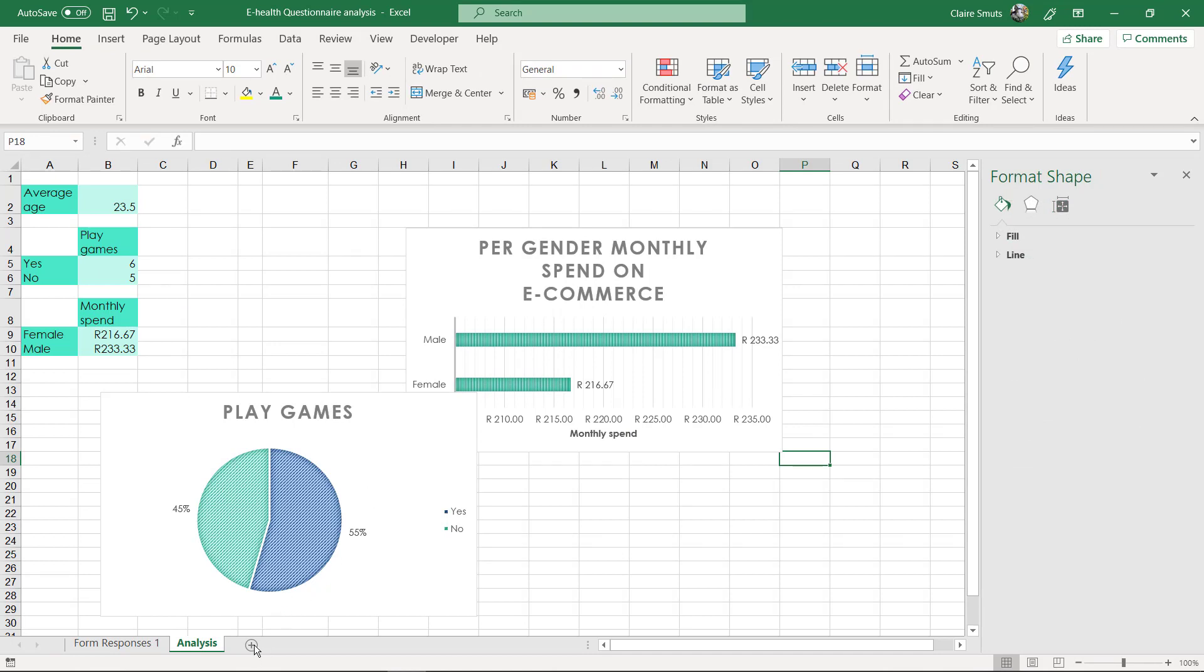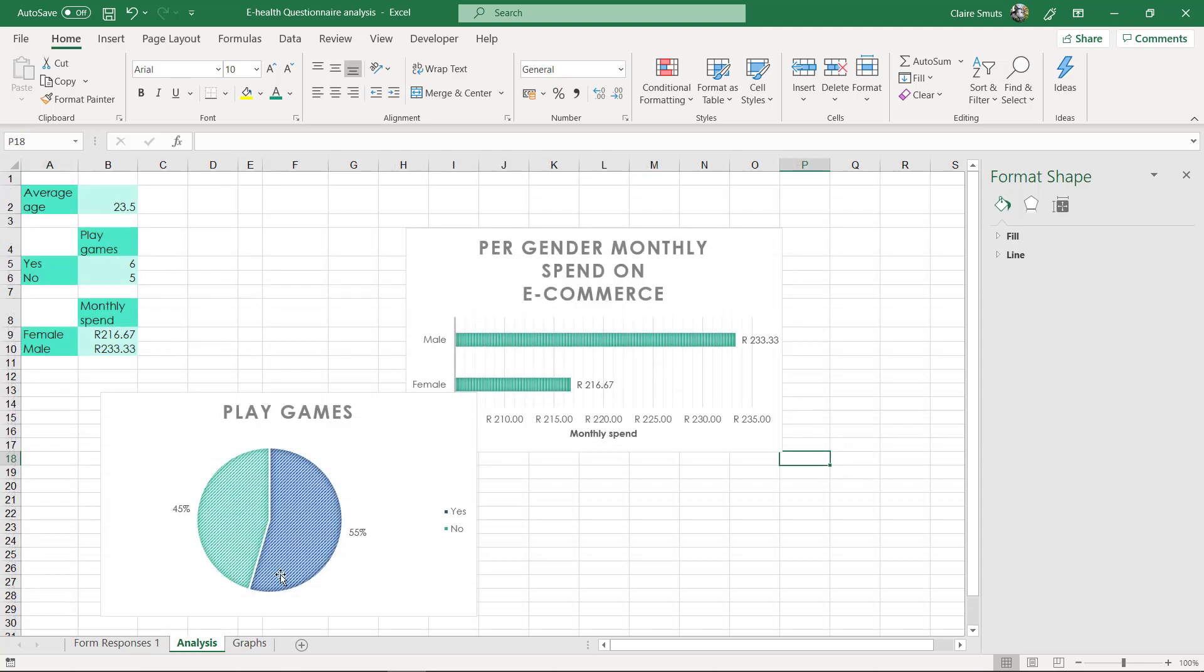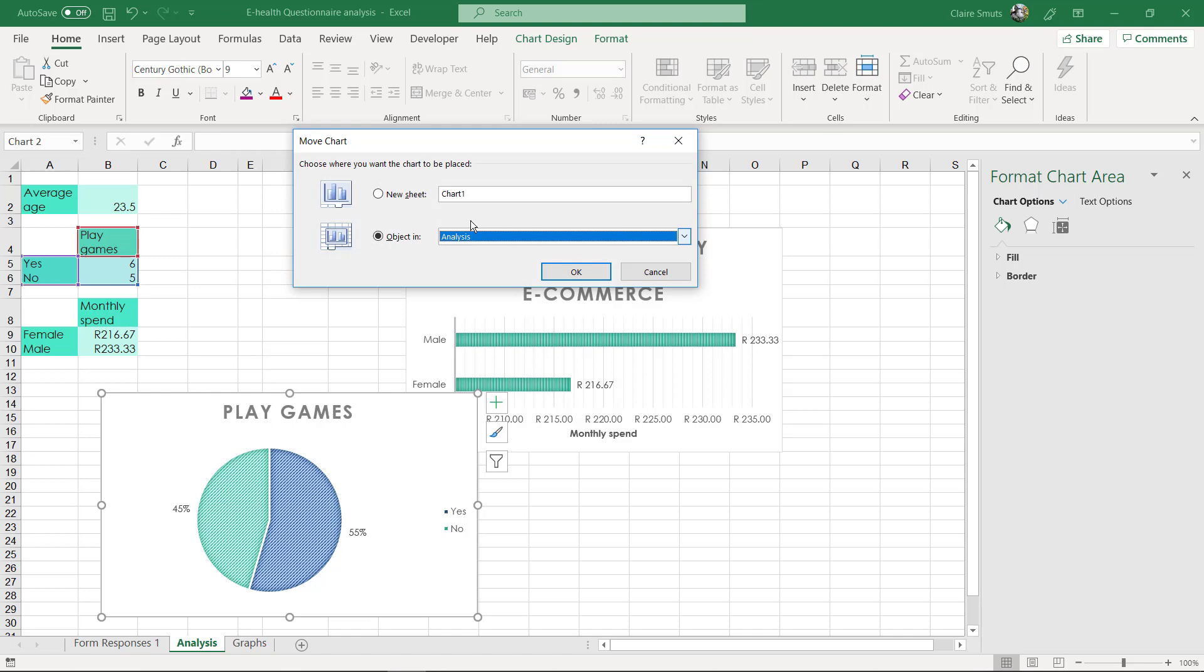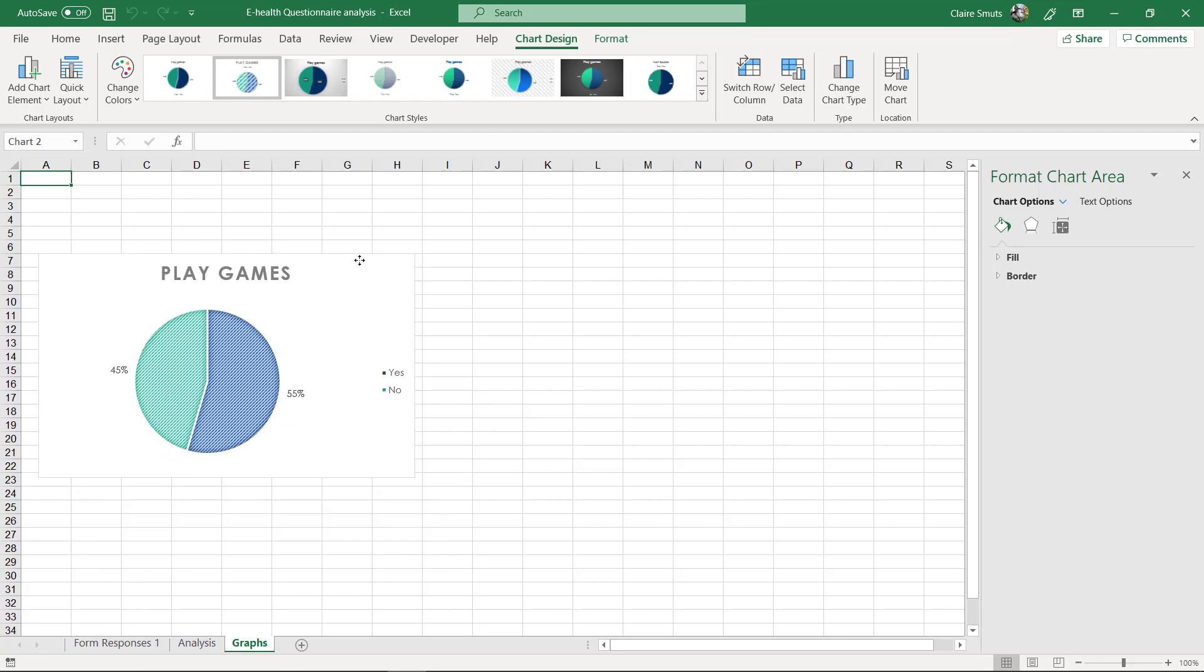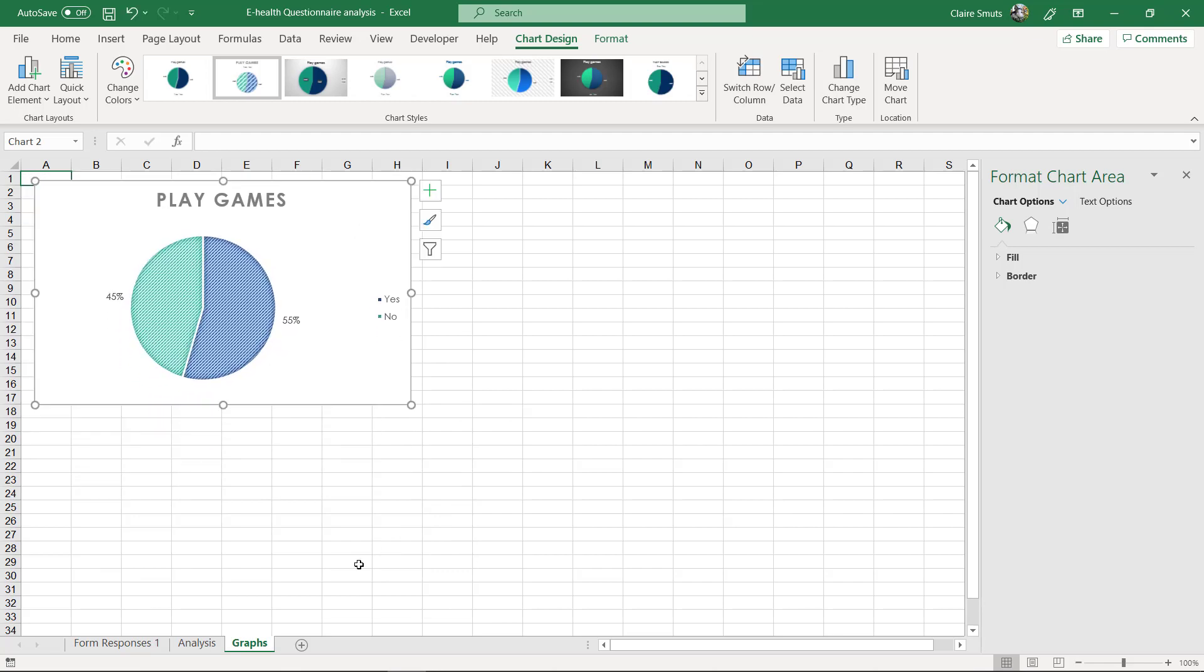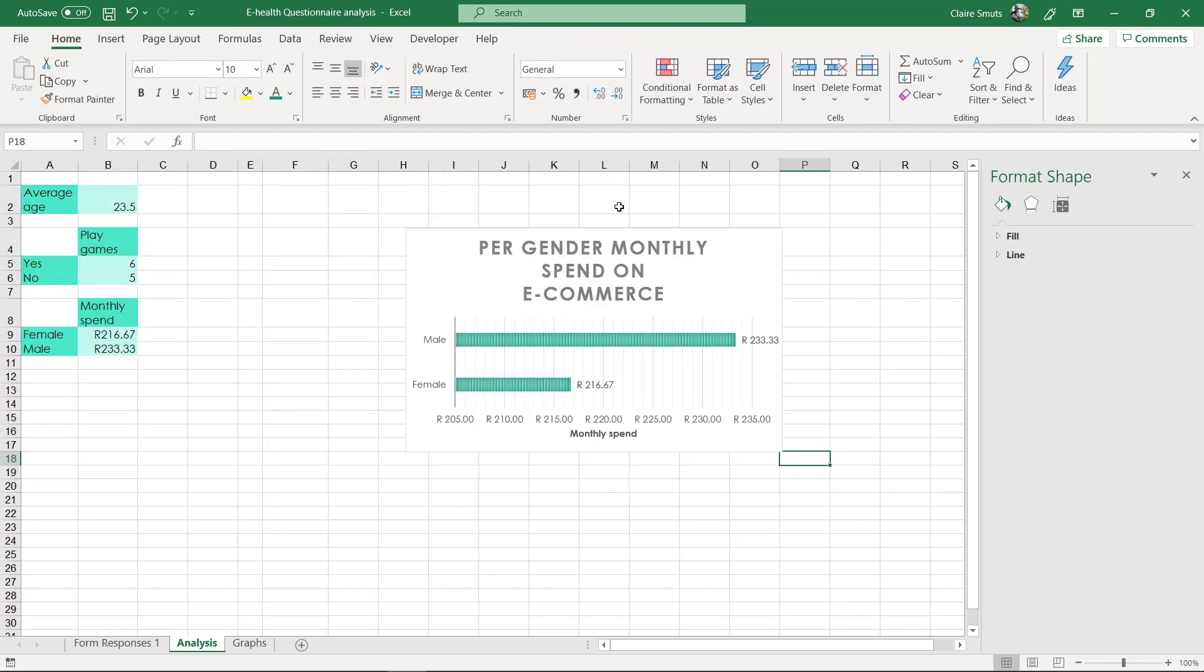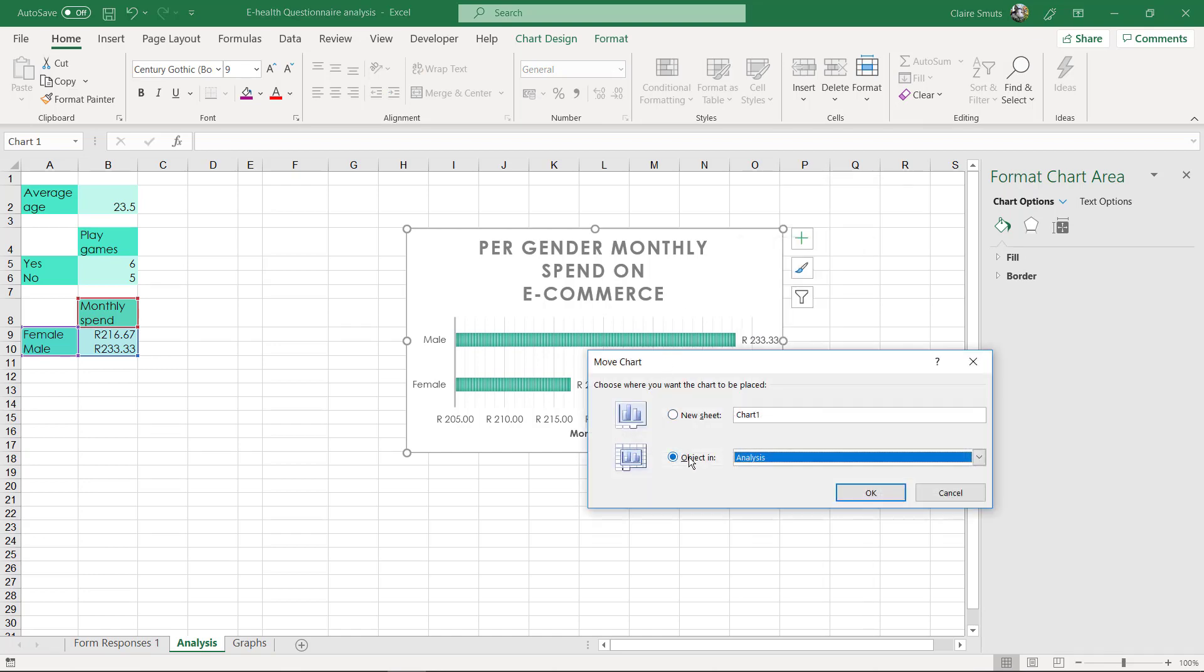So these need to be put on their own sheet called graphs. And I'm going to go and move them. Move as an object in graphs. And then I'll just put it nicely at the top. And the same here. Move as an object in graphs.